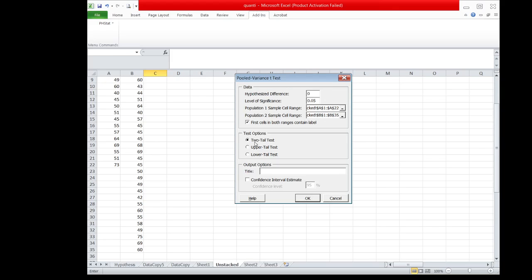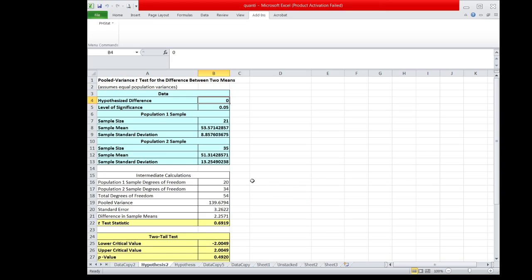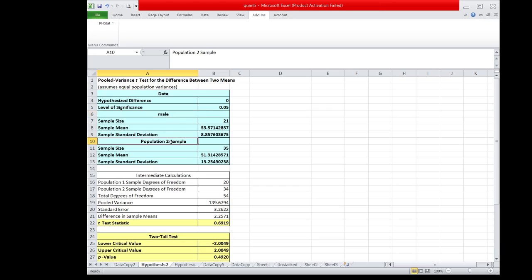We check the labels box and choose two-tail test. We can change the Population 1 sample label to male respondents, since we set the first group as the weights of male respondents, and change the Population 2 label to female.